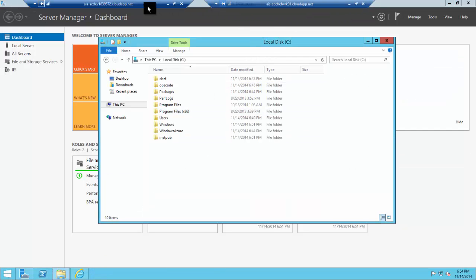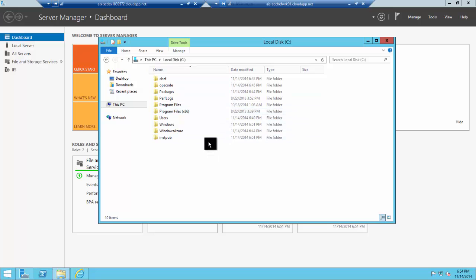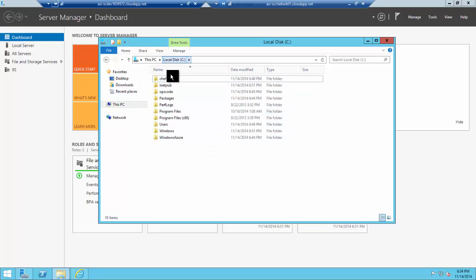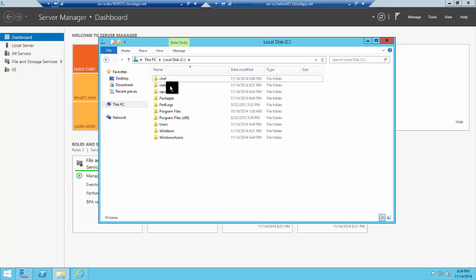Now we'll go into the Chef node, the individual machine itself, to show a little bit of the functionality of Chef here. That Install IIS recipe actually does a little bit more than just installing IIS.